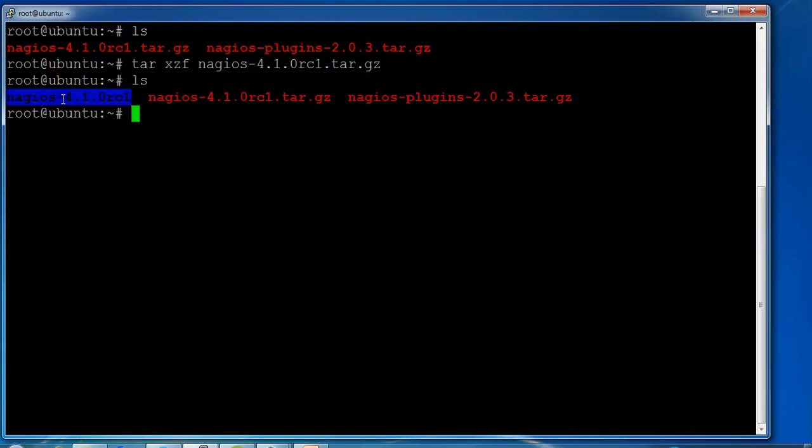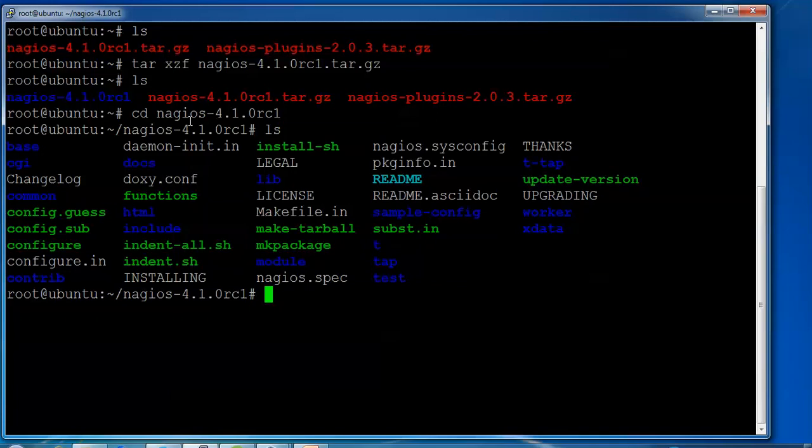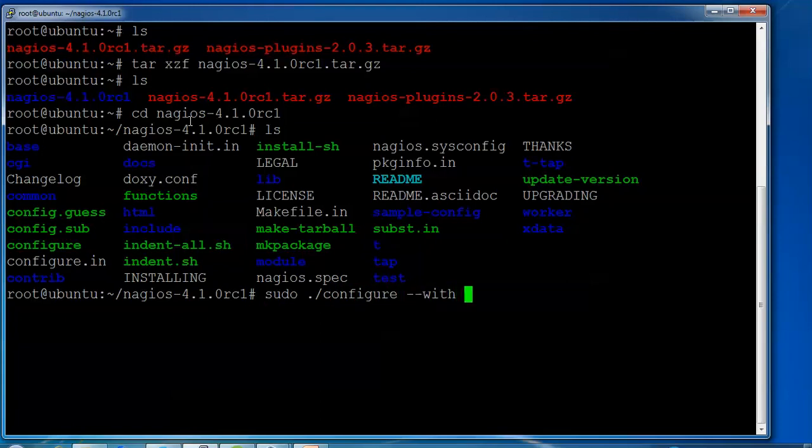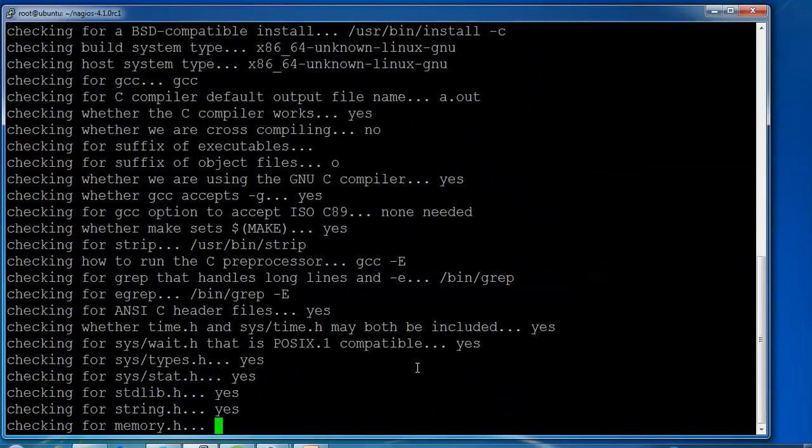Now change to the Nagios directory and compile and install Nagios. Type cd to go into the Nagios folder version 4.1. Type ls to see the files inside the folder. Now type ./configure command and press enter. The configure command is running.